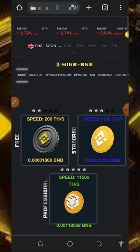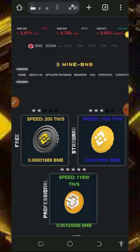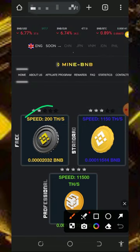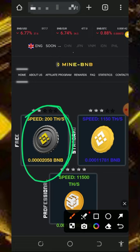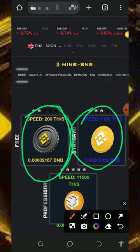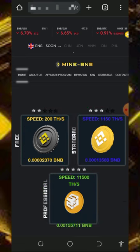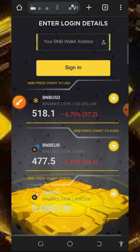Here we are going to discuss about this website called minebnb.com. It's a free BNB cloud mining website — we're gonna mine unlimited BNB every single day with or without investment. On the free mining aspect of this website you receive a free 200 mining hash power to help you mine for free without any deposit. They also have a standard plan giving 1,150 mining hash power and a professional plan giving 11,500 mining hash power.